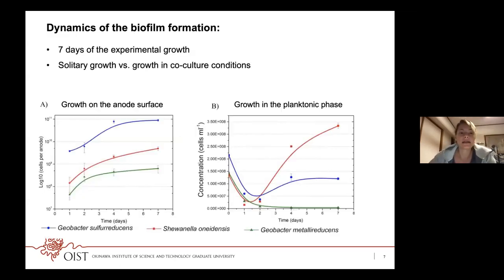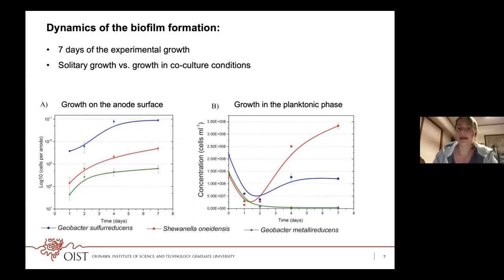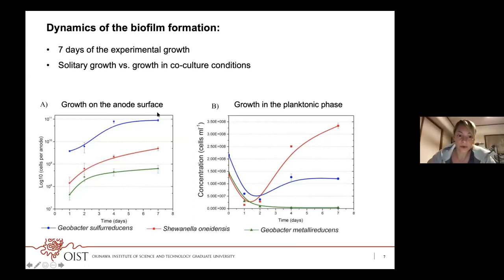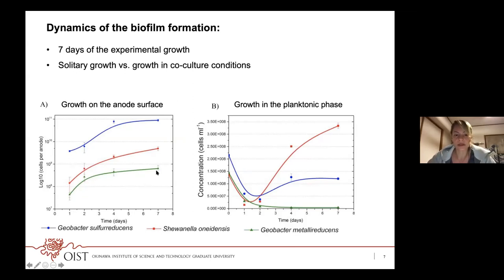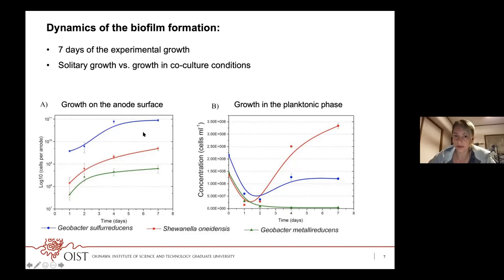The experiment was carried out for seven days, growing all three strains separately in the reactor and also in one mixed condition. In the growth curve, blue is Geobacter sulfurreducens, red is Shewanella oneidensis, and green is Geobacter metallireducens. During the whole time course, they were growing actively. Geobacter sulfurreducens was the dominant strain on the anode, whereas in the planktonic phase, Shewanella oneidensis took the lead.